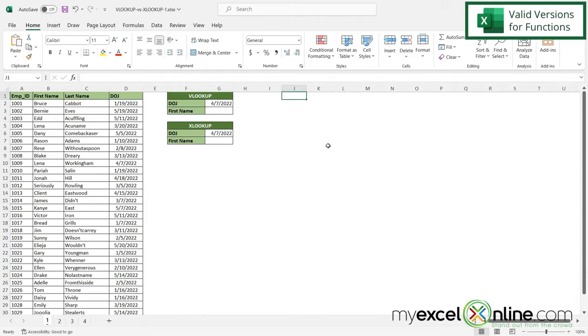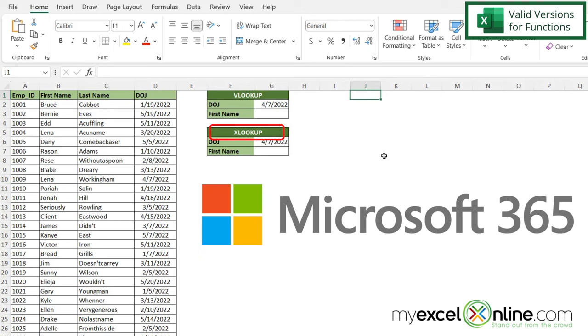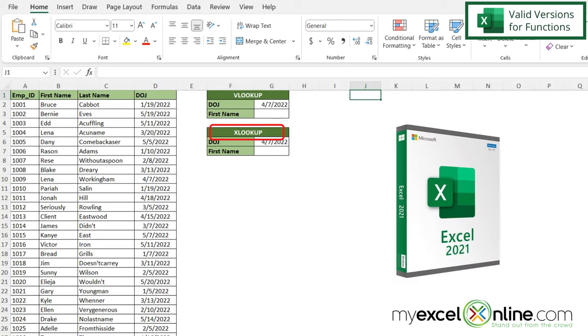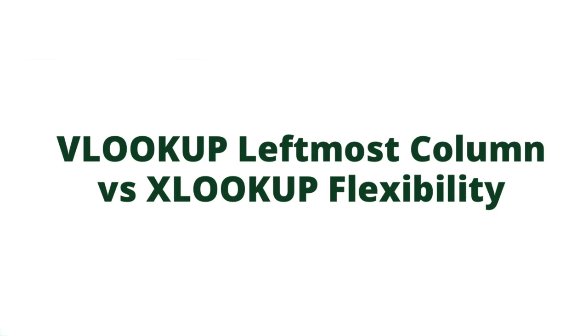So VLOOKUP versus XLOOKUP, what's the difference? Well, the first major difference between VLOOKUP and XLOOKUP is XLOOKUP is only available in Microsoft 365 and also in Excel version 2021. So if you're using anything before this, you will have to use one of the other lookup functions, whether you want that to be VLOOKUP, HLOOKUP, an index plus match function, whichever your preference would be. So just remember that XLOOKUP is only available in the later versions of Excel.